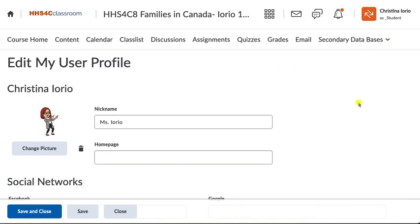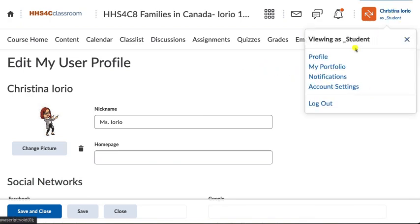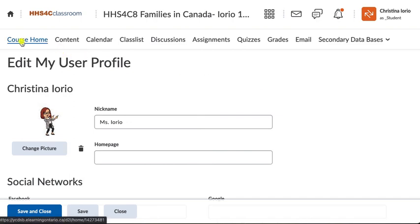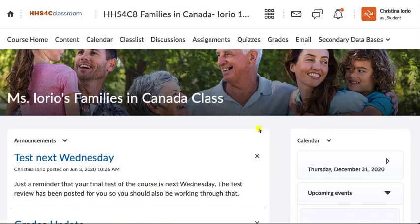That's the overview of the course. If you have any questions, feel free to email me through the D2L email and I'd be happy to answer. If you ever want to come back to the course home, just click on course home on the side. Good luck — I hope this is going to be a great semester for you.